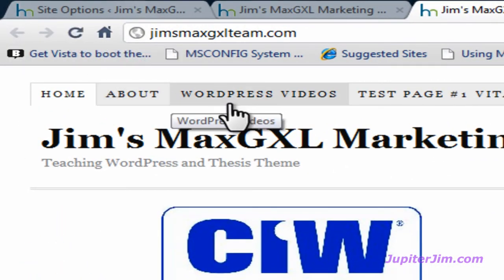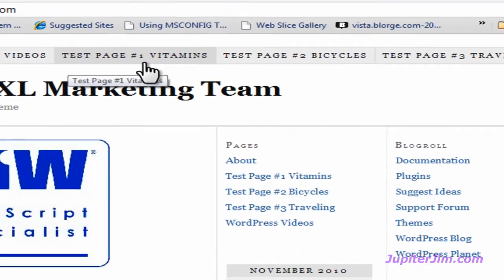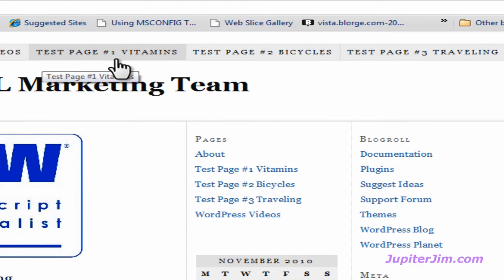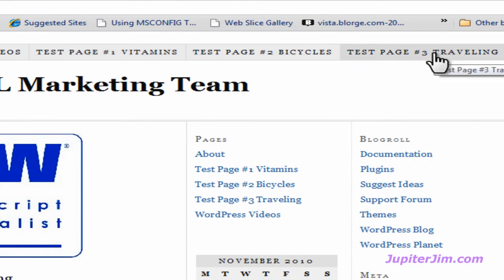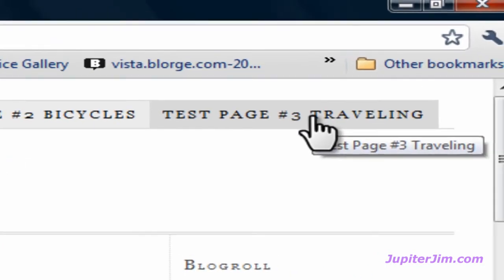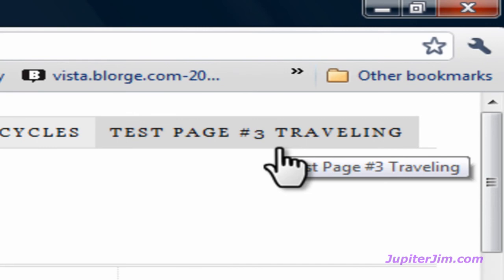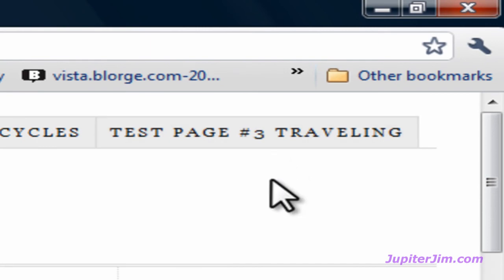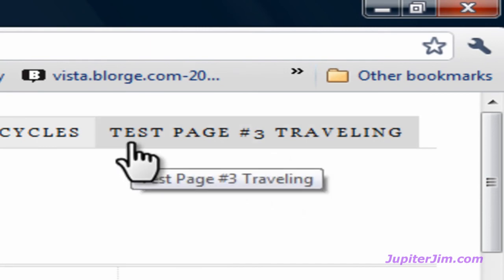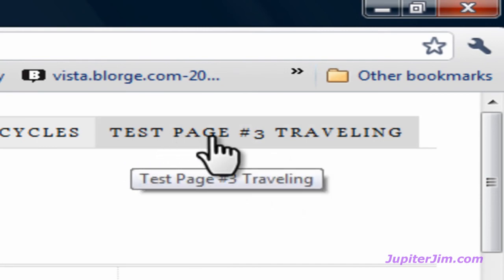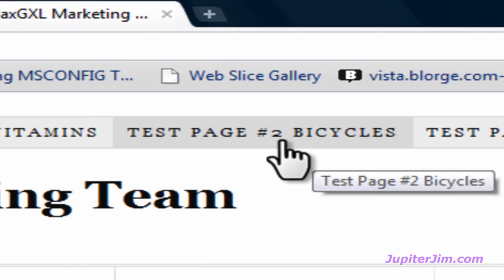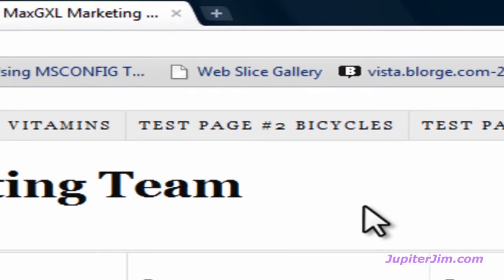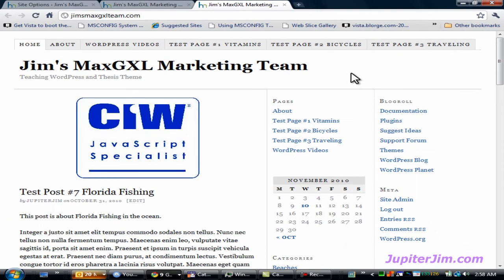So there it is, About, WordPress Videos, Test Page Number 1, Test Page Number 2, Test Page Number 3. Now, in the next video, I'm going to teach you how to edit the text in the tabs so you can get rid of the words Test Page and the numbers. So hang on.